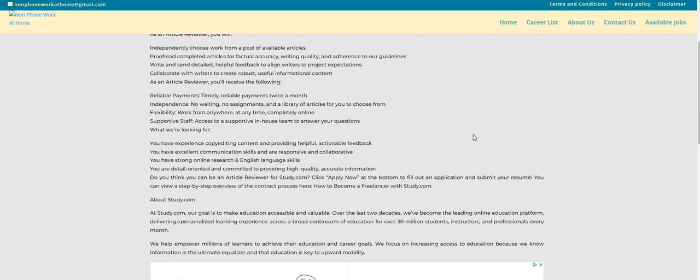Now, what they're looking for: if you have experienced copy editing content and providing helpful, actionable feedback, you also have excellent communication skills and are responsive and collaborative. You have strong online research and English language skills. You are detail-oriented and committed to providing high-quality, accurate information.